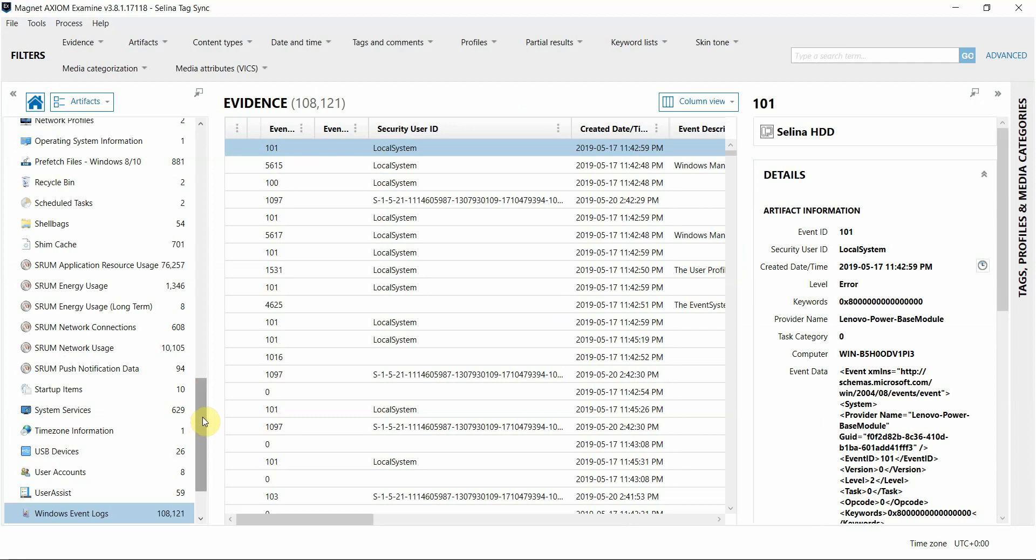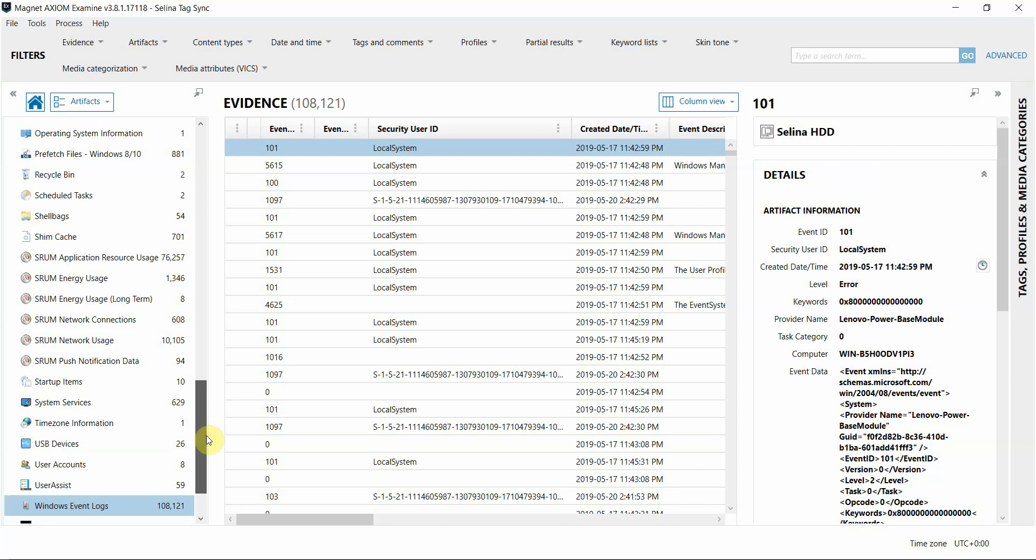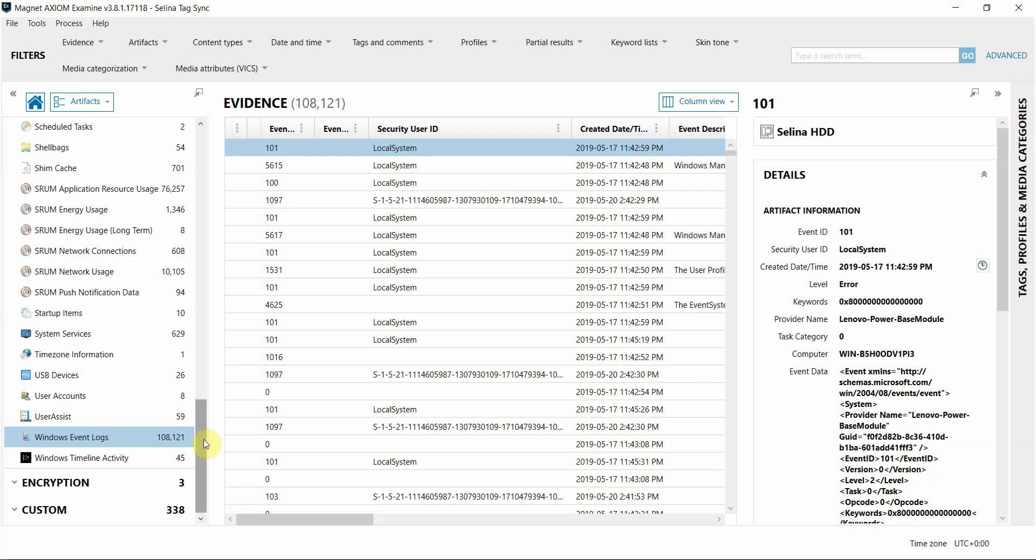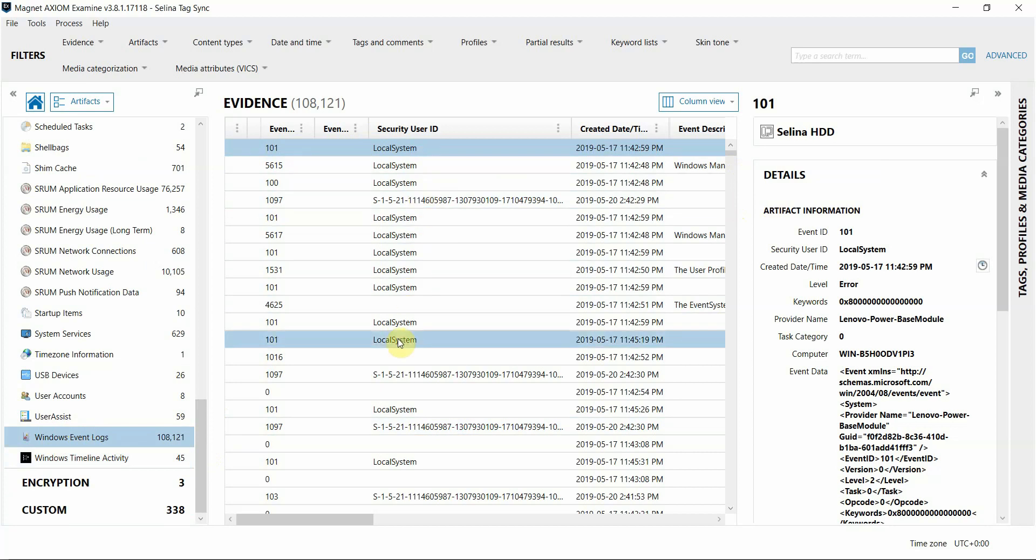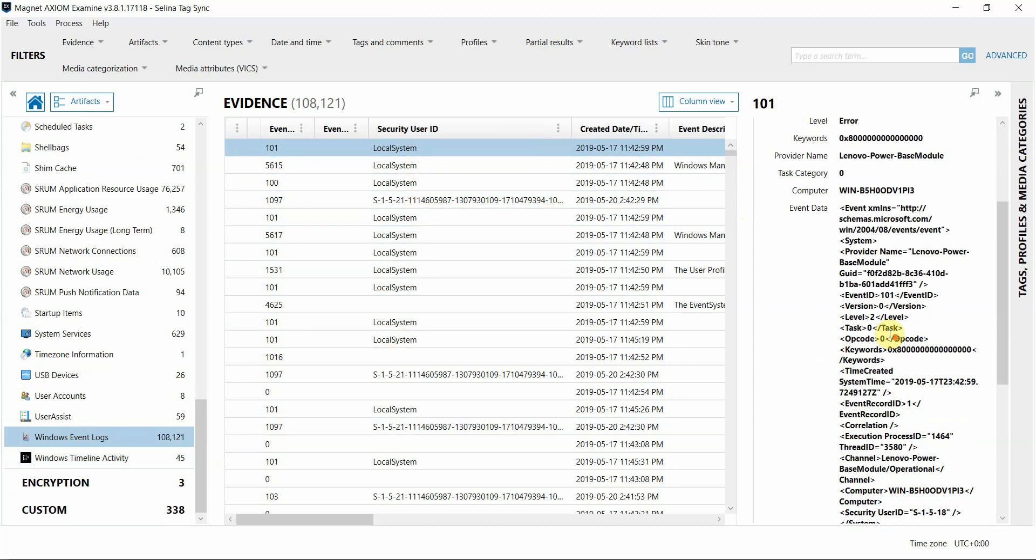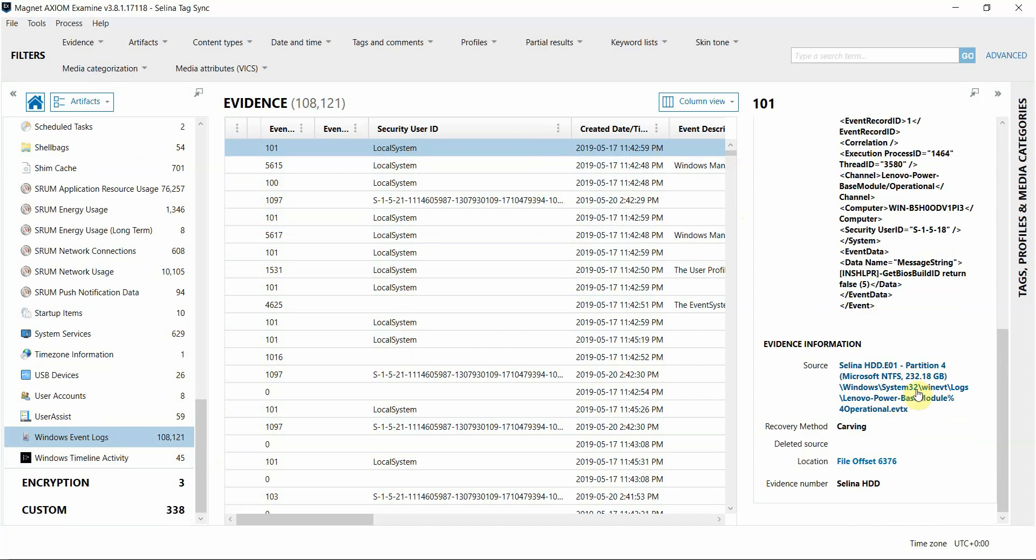Also note that this will only work on artifacts that have a direct one-to-one relationship with a file in the file system, therefore if I tag an artifact that was parsed or carved from a file, it will not tag that entire file that it was parsed from in the file system view. So one example would be from log files. You see here I have artifacts parsed from the Windows event logs, for example. And if I would tag an entry from here, it's not going to tag the entire event log since this one entry is just a small part of that file.